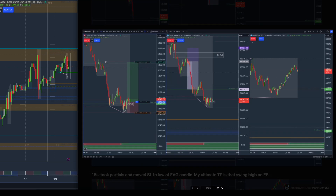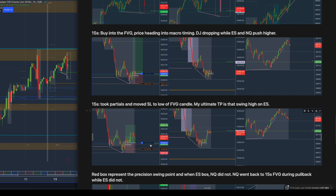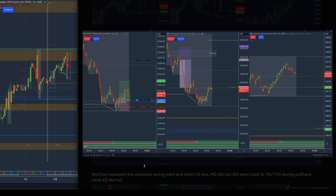Going into the 15-second chart, I spotted a fair value gap. There's another divergence — price pushed lower then higher on ES, while on NQ price pushed lower and then lower again. So at this point I took ES because it's showing me it's the one reversing first, while NQ went on to take liquidity out again. I then highlighted the precision swing point for this area.